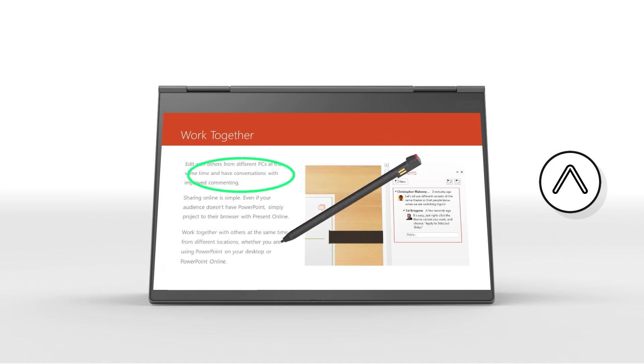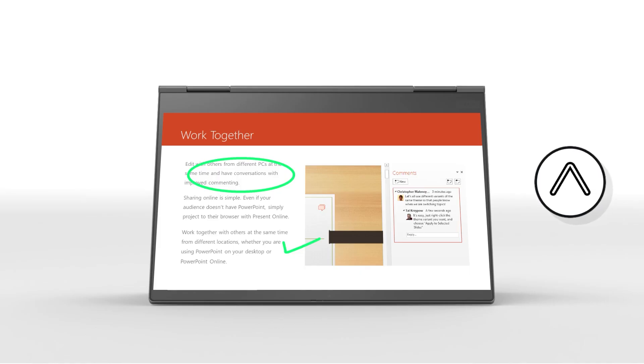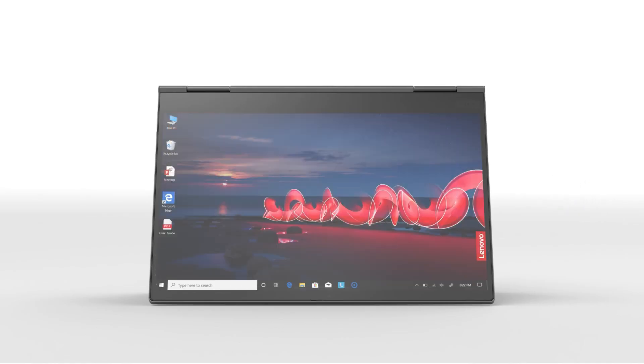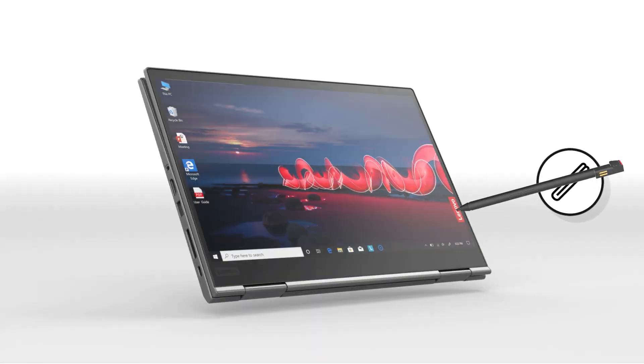For developers looking for a blend of performance and mobility, the Lenovo ThinkPad X1 tablet, third gen, is a compelling choice.